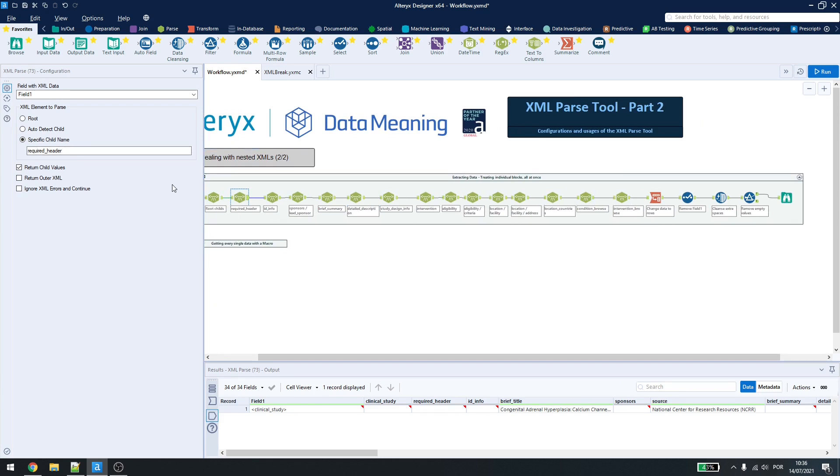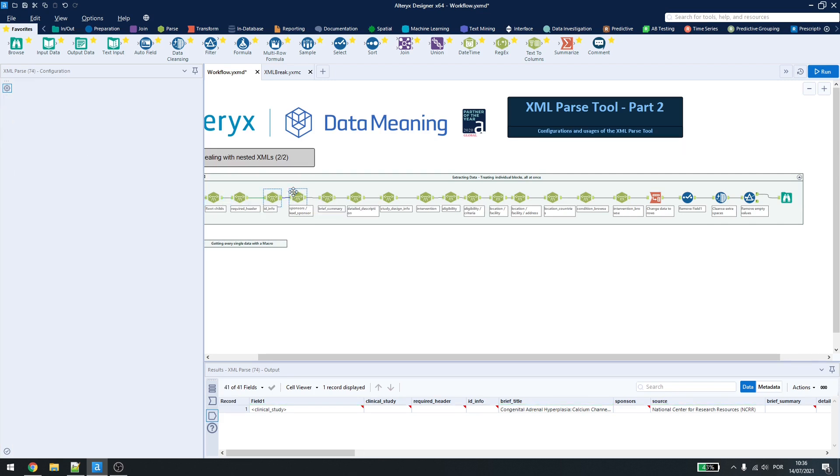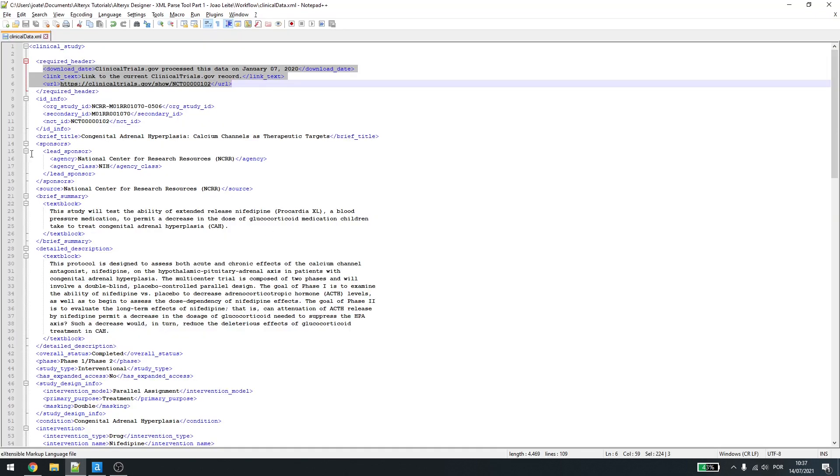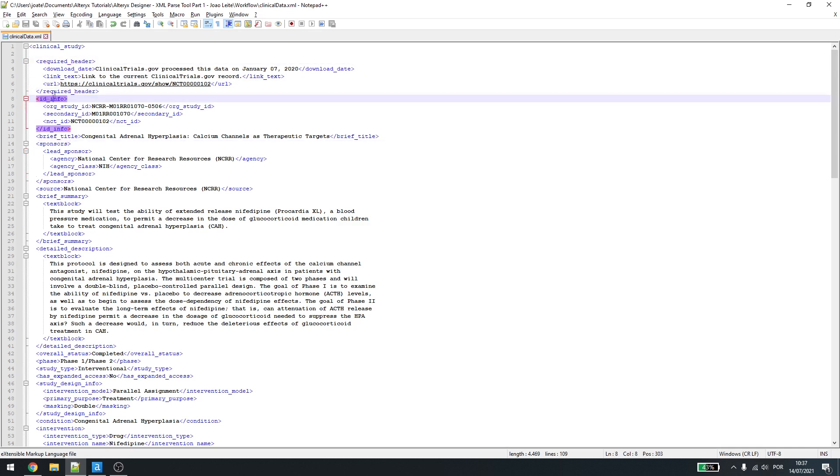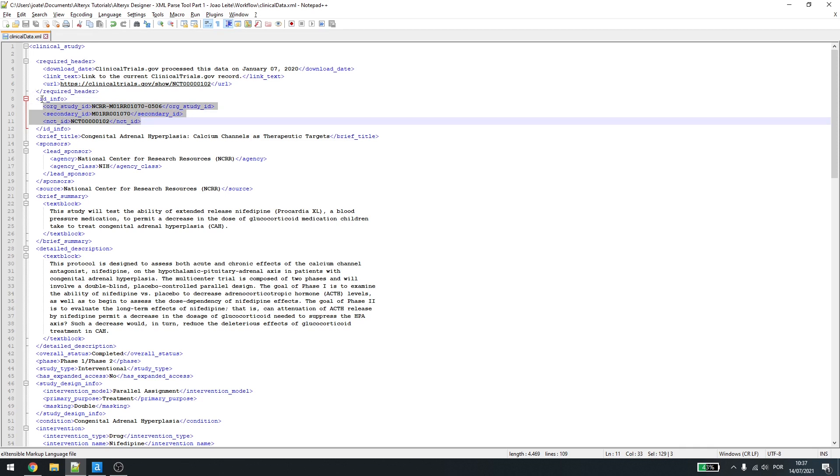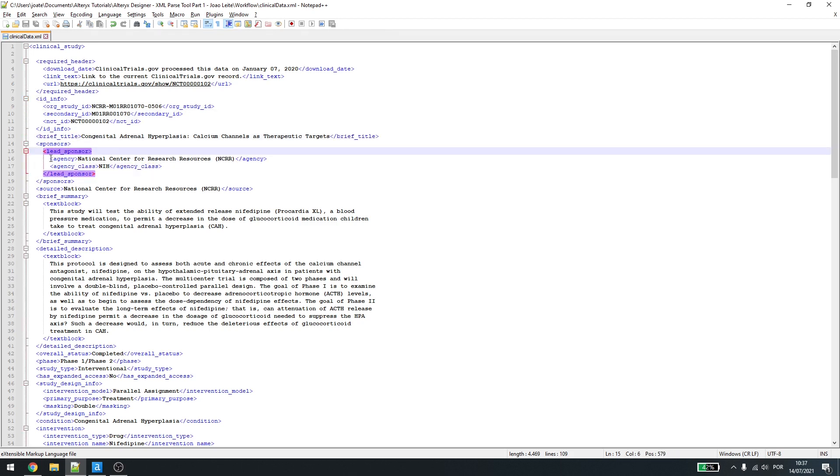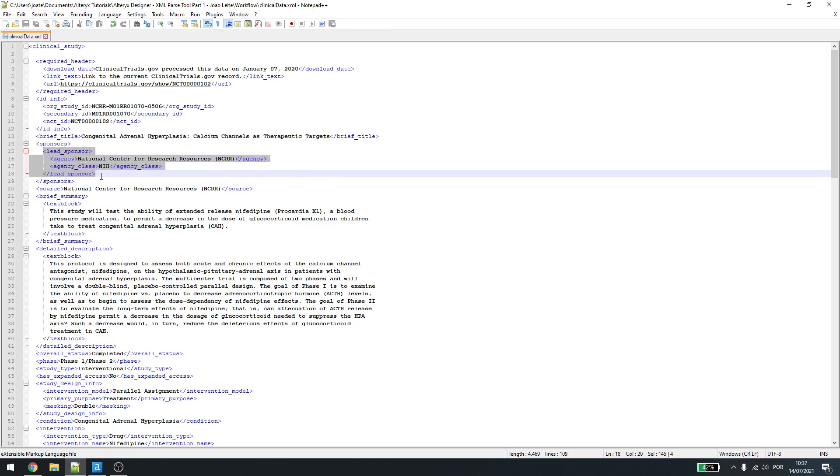What changes is that the required header has the name here, the id info has the name here, but inside sponsors, we are not using sponsors, we are using lead sponsor. And why is that? If we check here inside required header or id info, the information is included in those childs here, which is just one more level from the previous information. If we check the sponsors, we have one child and then we have a grandchild here. So we need to get the information from the lead sponsor and not just the sponsor.